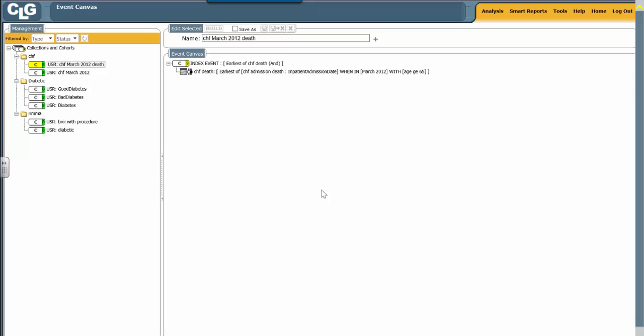So this is one simple way of doing it. You look toward the admission. You say the admission has an attribute, which you're saying is disposition equal to expire. You add that attribute into the condition line for the event definition, and you're done.